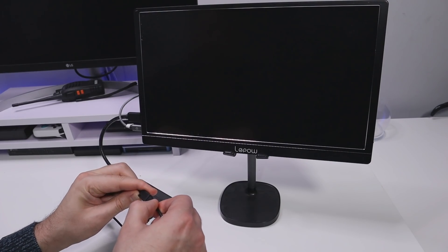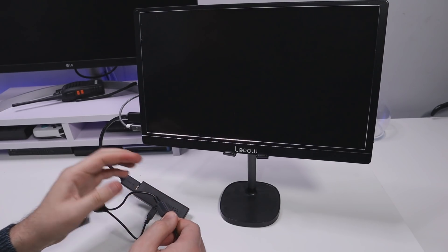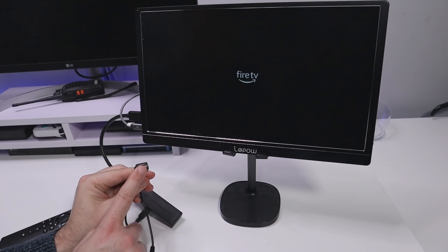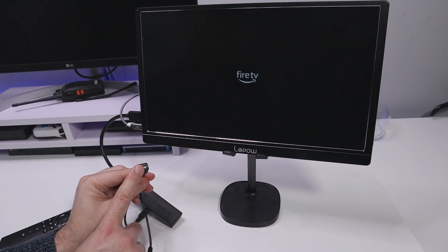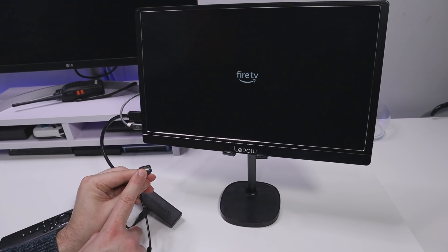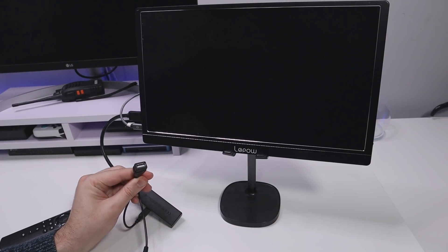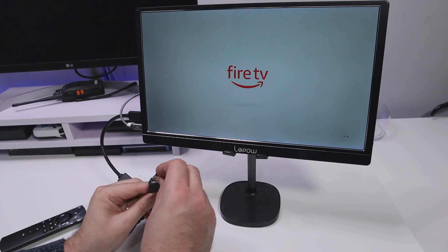This will give the power to the Fire Stick. That's gone in and I can now use this full size USB port and what I'm going to do is just plug in a USB keyboard and mouse so let me do that now. Let me now plug that in.